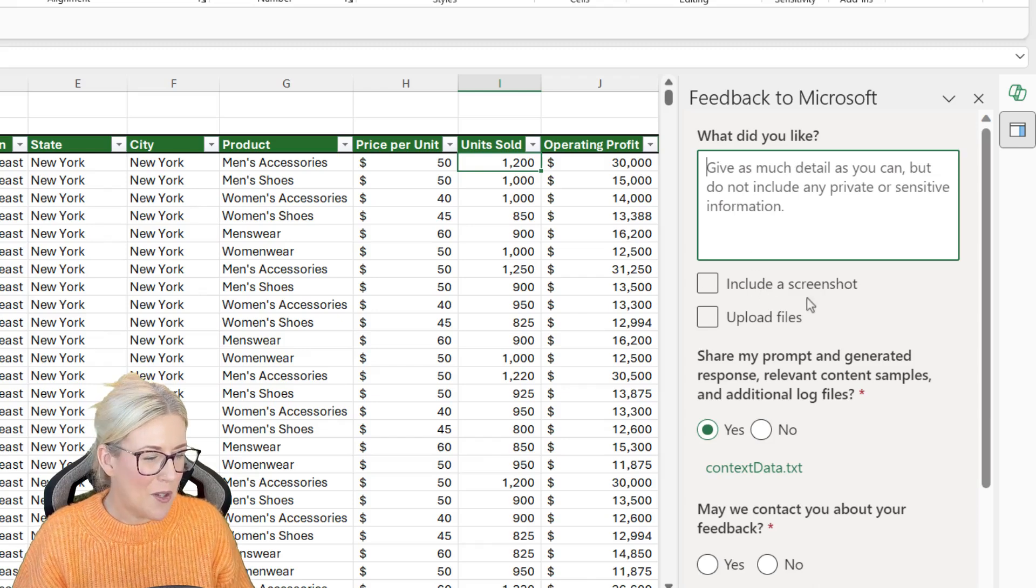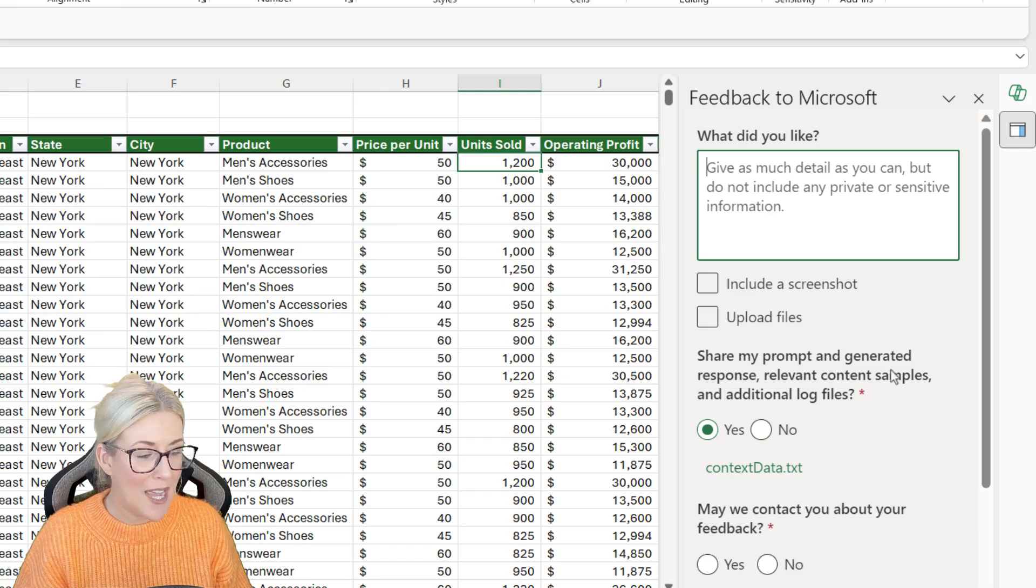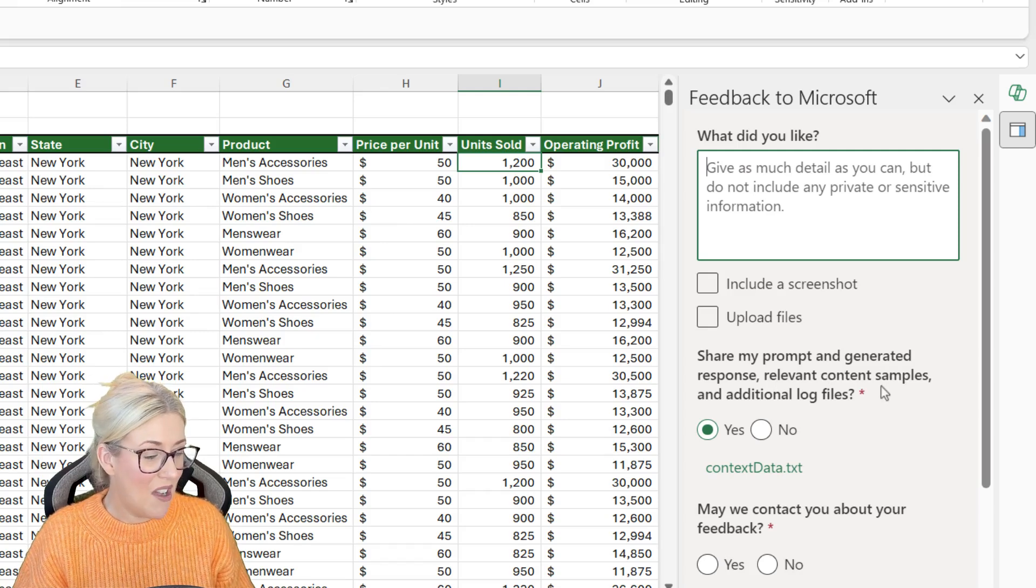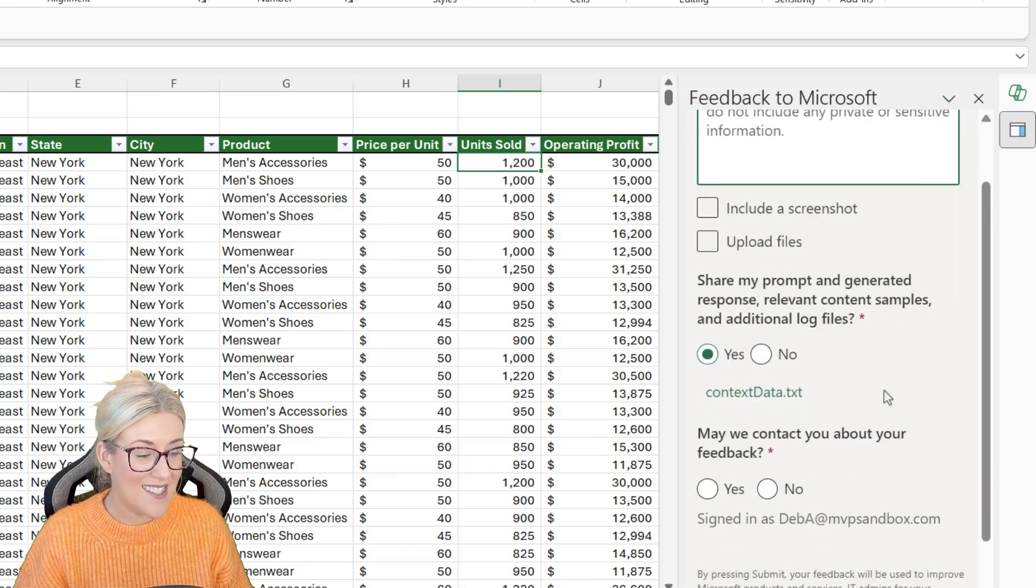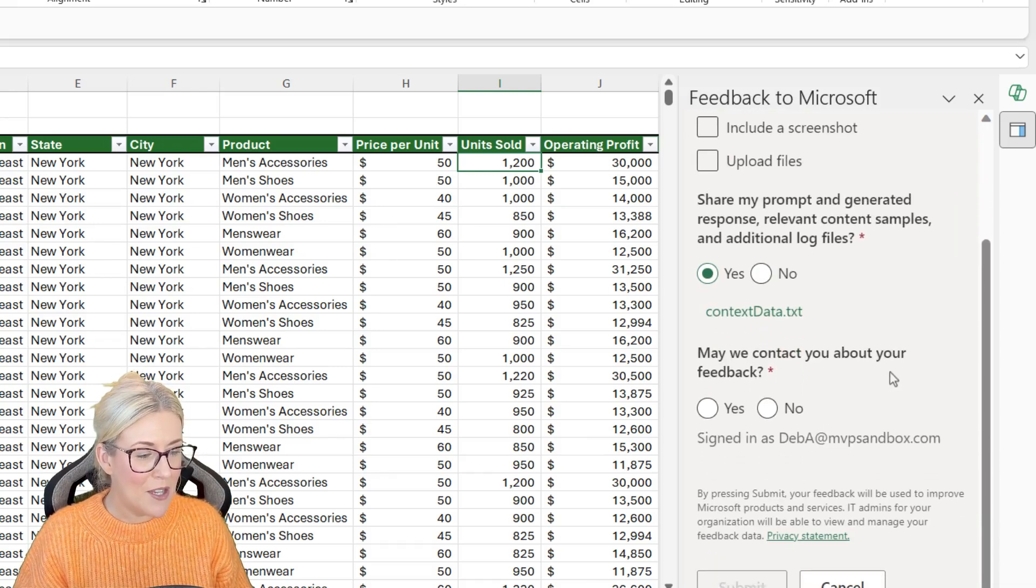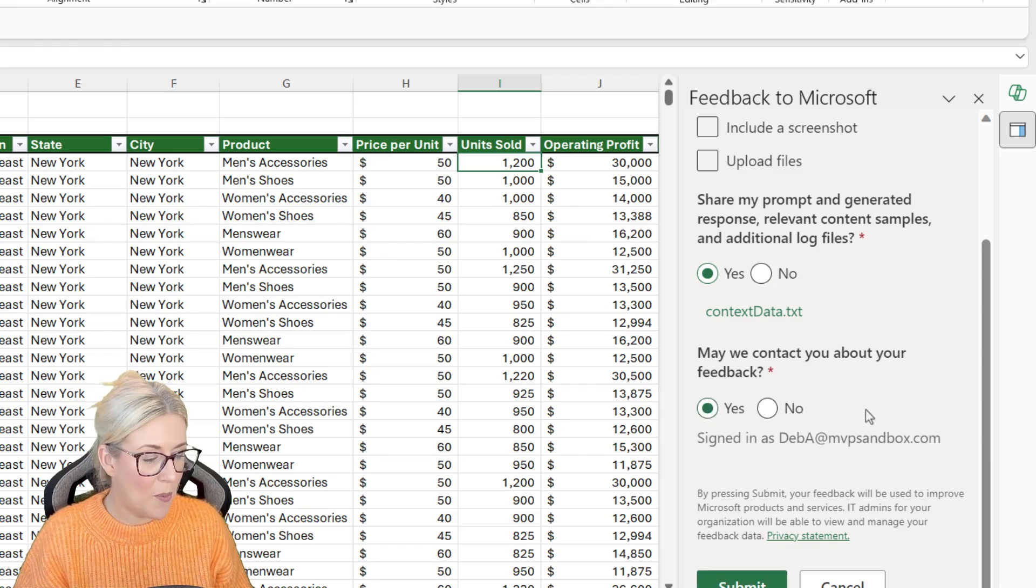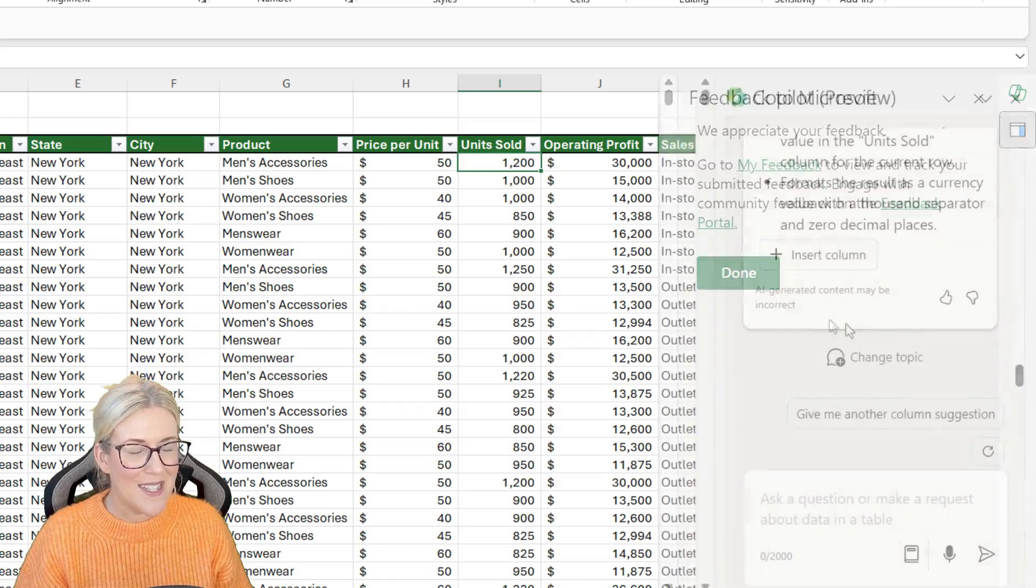So I'm not going to include a screenshot. It's asking me if I want to share my prompt and the generated response. Now, I don't mind in this case. I'm going to say yes. Of course, you could say no. May we contact you about your feedback? Well, yeah, sure. Why not? Let's click on submit.